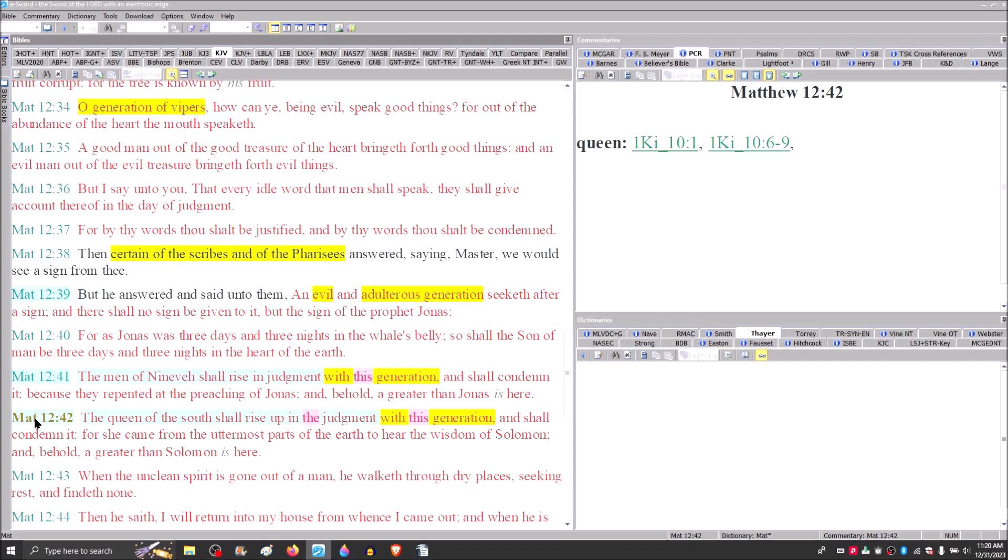Luke 9:26, that the Son of Man would come in his own glory, verse 27, in the lifetime of some standing there, which ties Matthew 25 to that first century generation. For as Jonah was three days and nights in the whale's belly, so shall the Son of Man be three days and three nights in the heart of the earth. The men of Nineveh shall rise in judgment with this generation and shall condemn it. The queen of the south shall rise up in the judgment with this generation and shall condemn it.